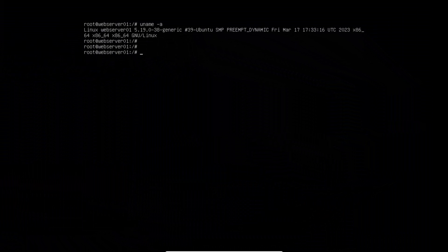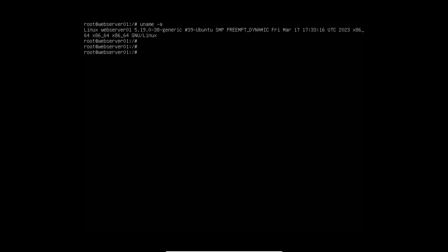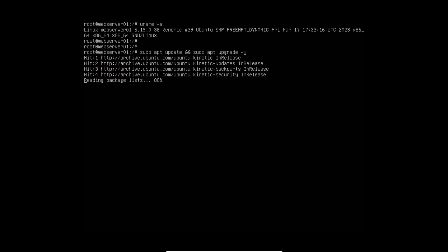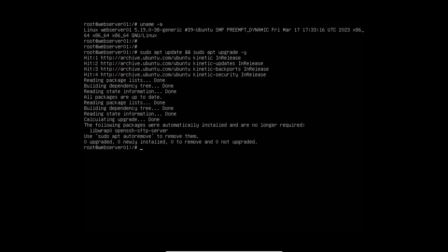Before we begin the installation of the open SSH server, open up your Linux server terminal or by pressing Ctrl-Alt-T if you are in the GUI and confirm that your system is up to date. My system is upgraded already, so it's not going to upgrade it again.